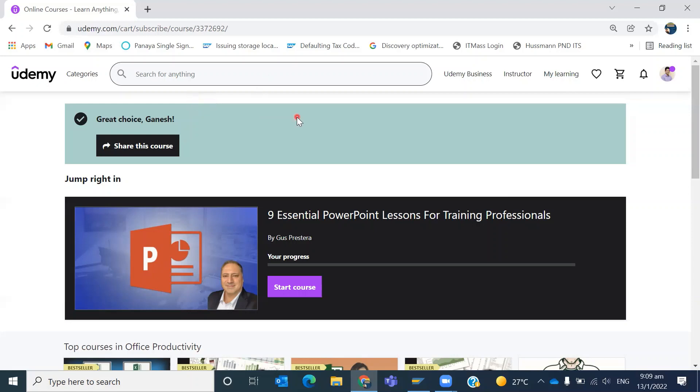Anyone can get benefit out of this. Thanks for watching. Before you leave, click on the like button and check our other SAP videos to enhance your skills. Thank you.